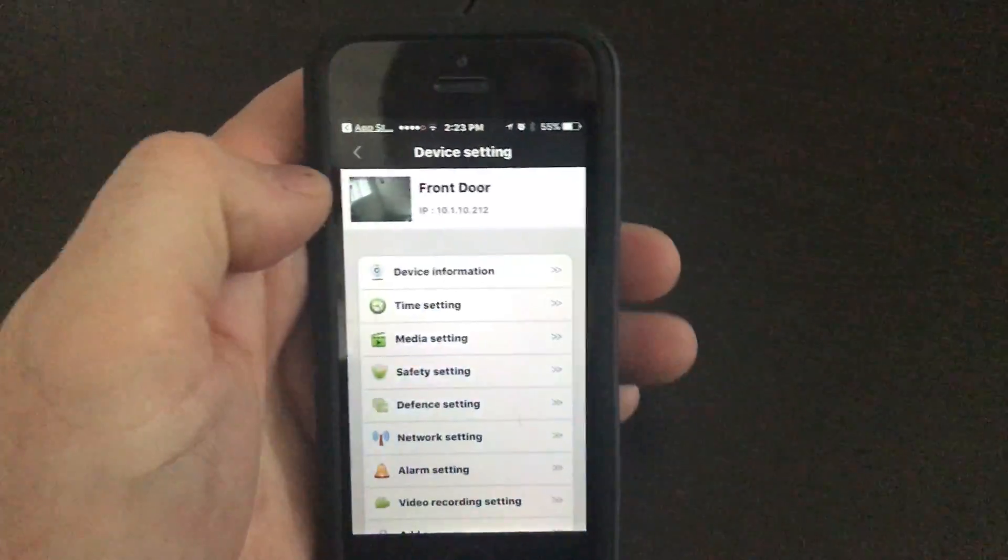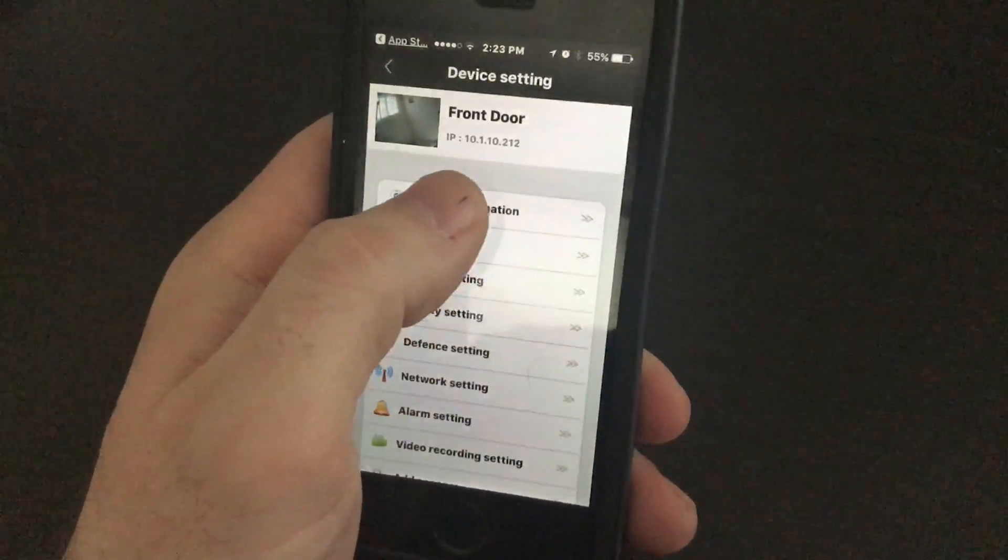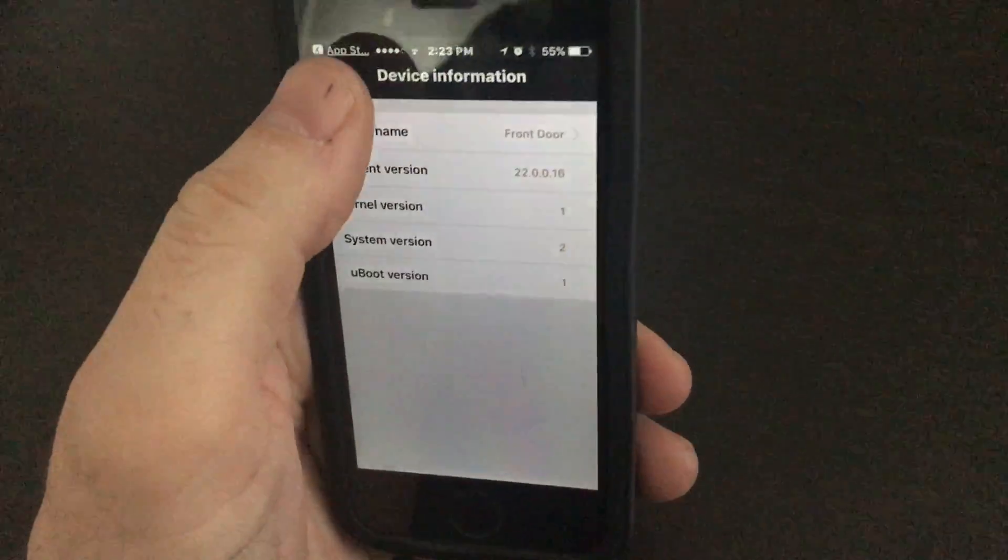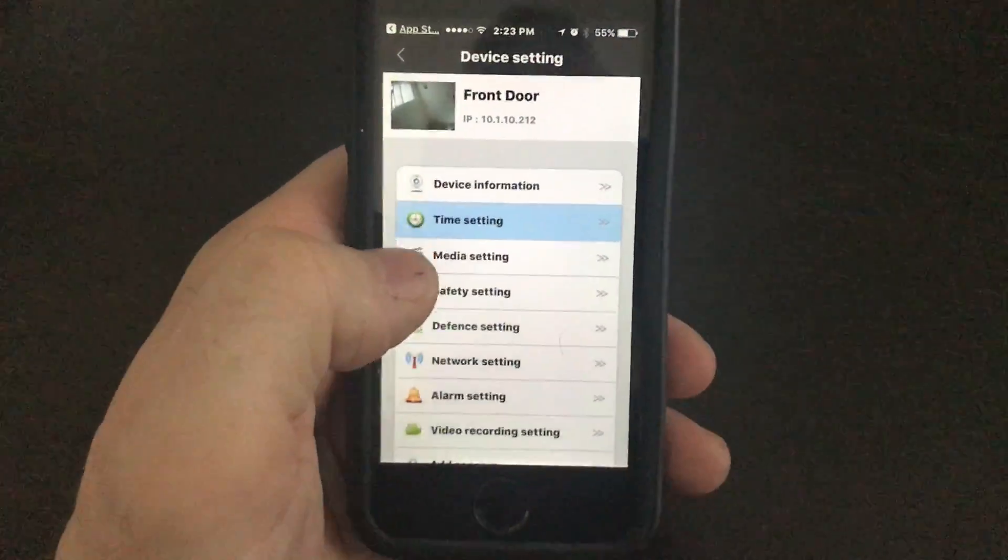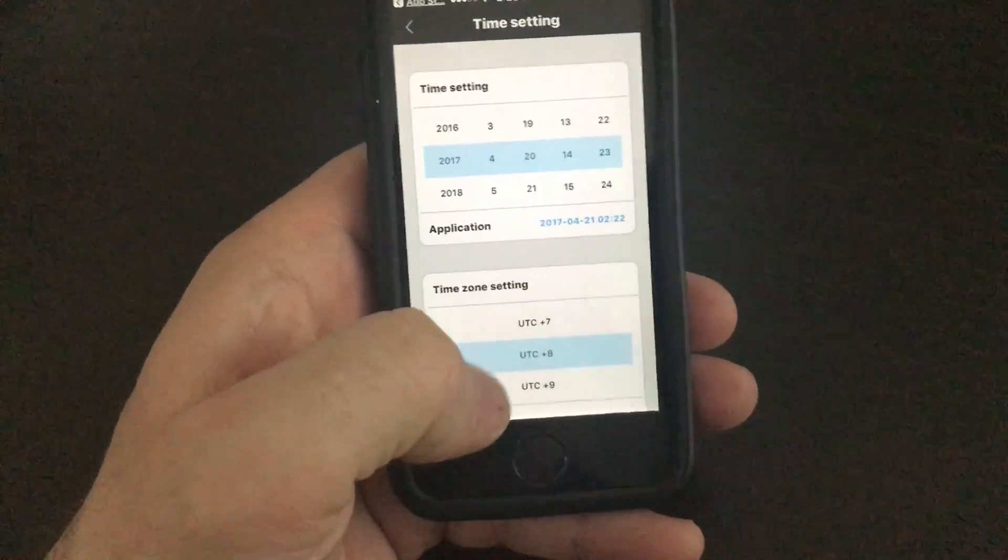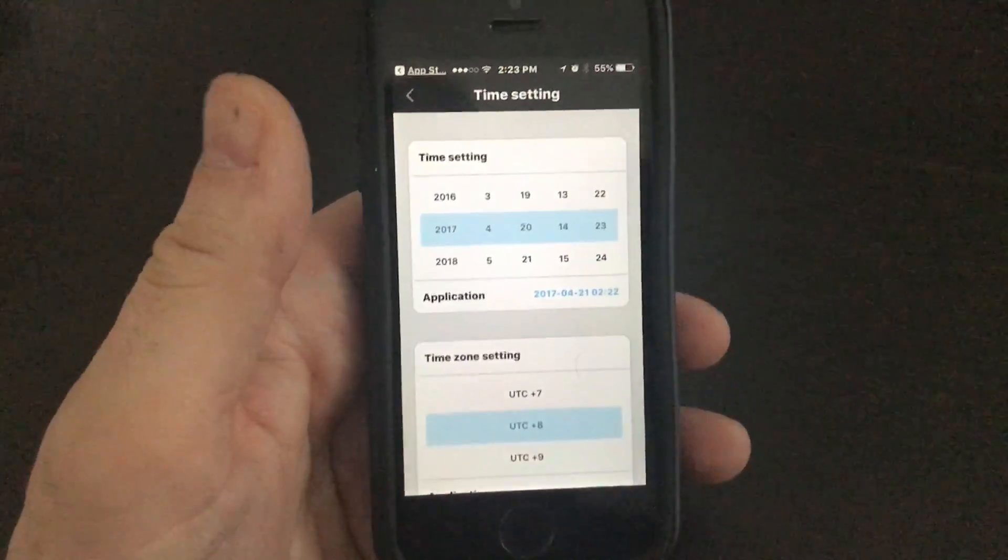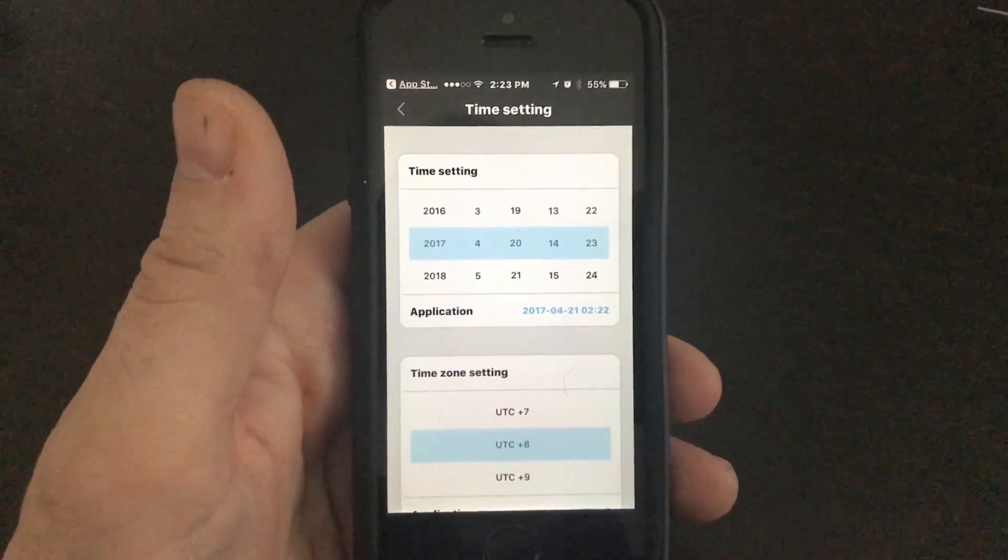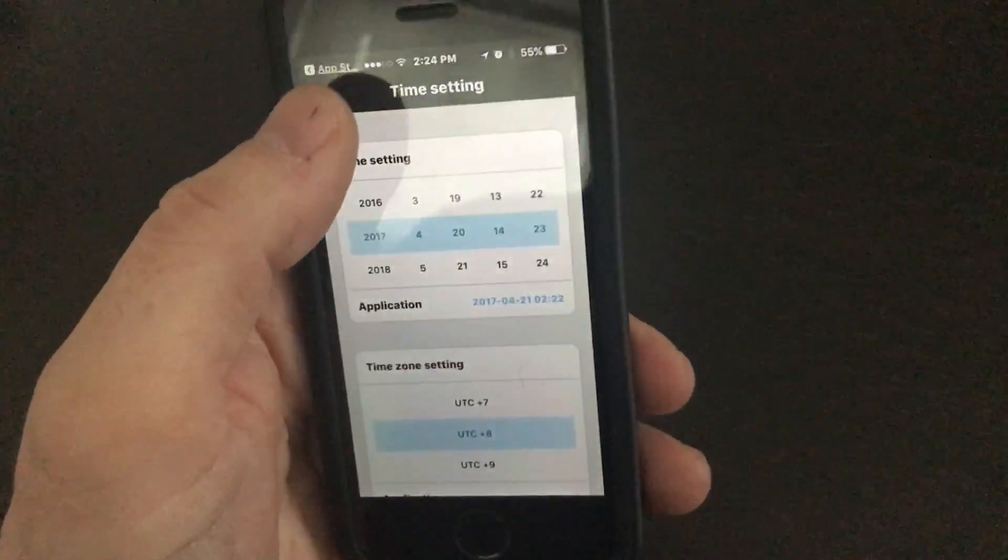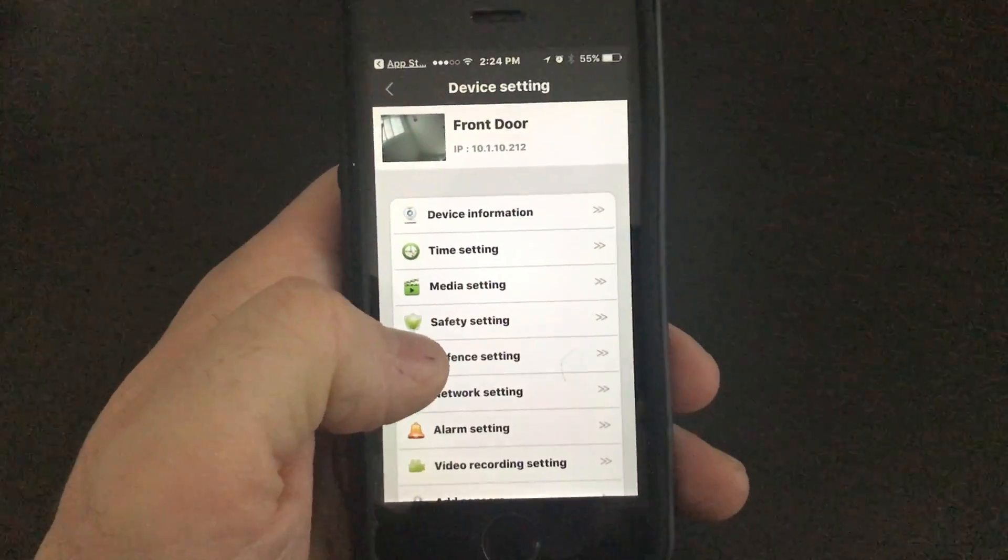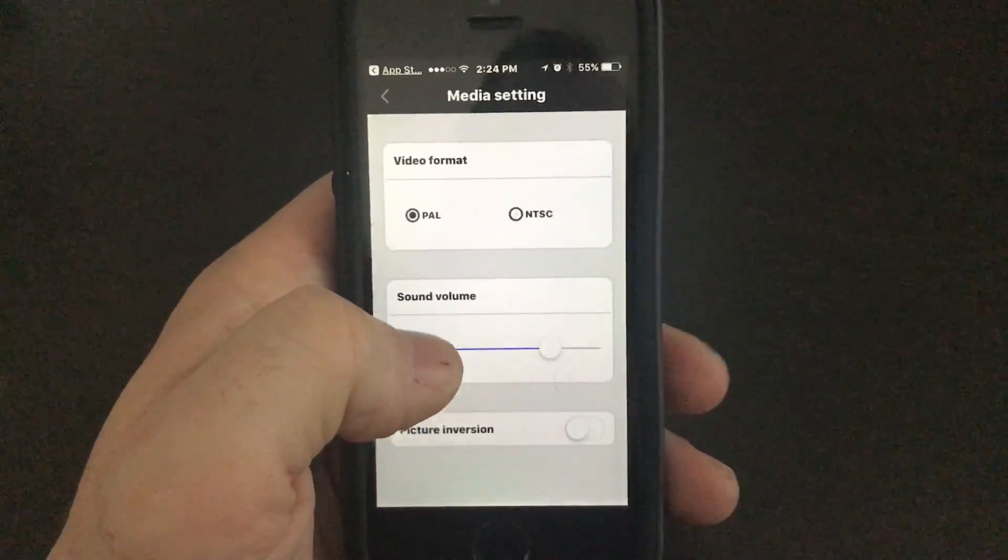And then of course you can go into here. On the device information will tell you about the camera, what version firmware it has. Time setting, you can adjust your date, the time zone you're in. If you're on the east coast, it's negative five. If you're central America or central time zone, it's going to be negative six, and so on and so forth.